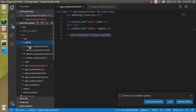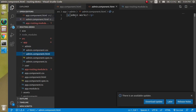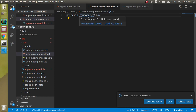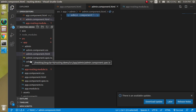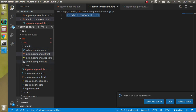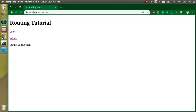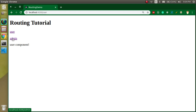If you want to make changes, you can edit the admin component or the user component templates. Now you will find the admin component and user component rendering correctly. That's all about how to add routing in Angular. If you have any questions, ask in the comments, don't forget to subscribe, and please share this video.